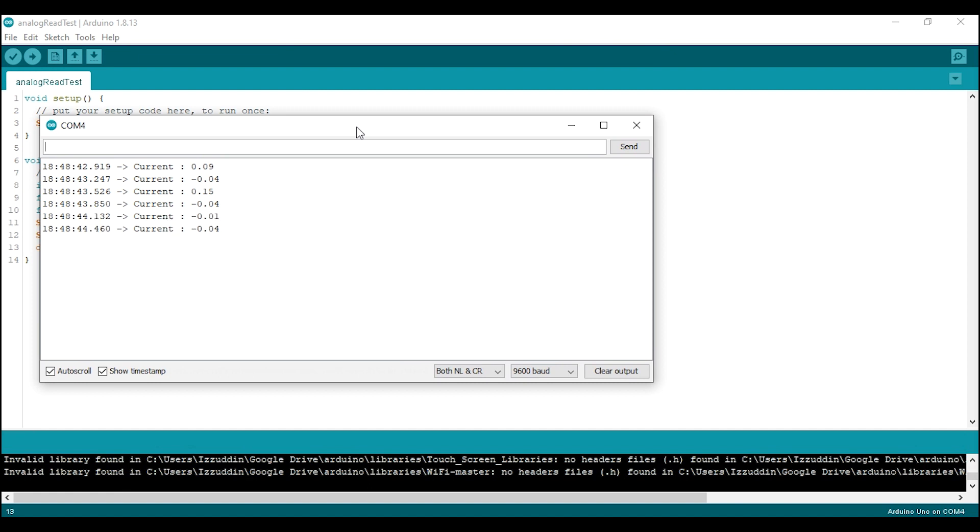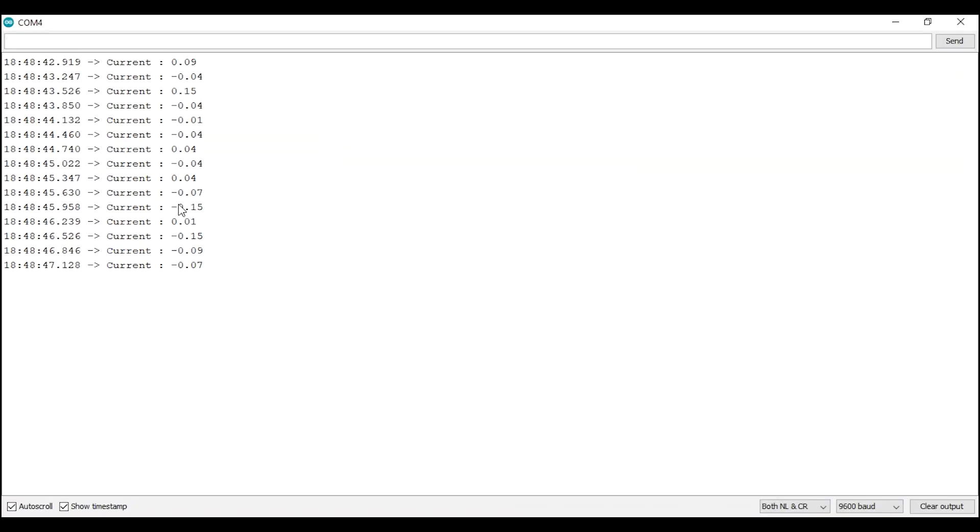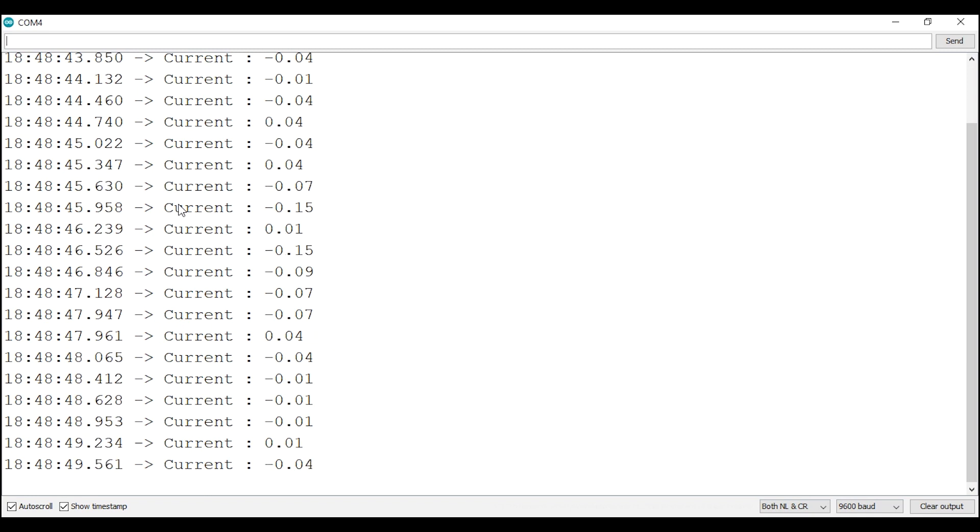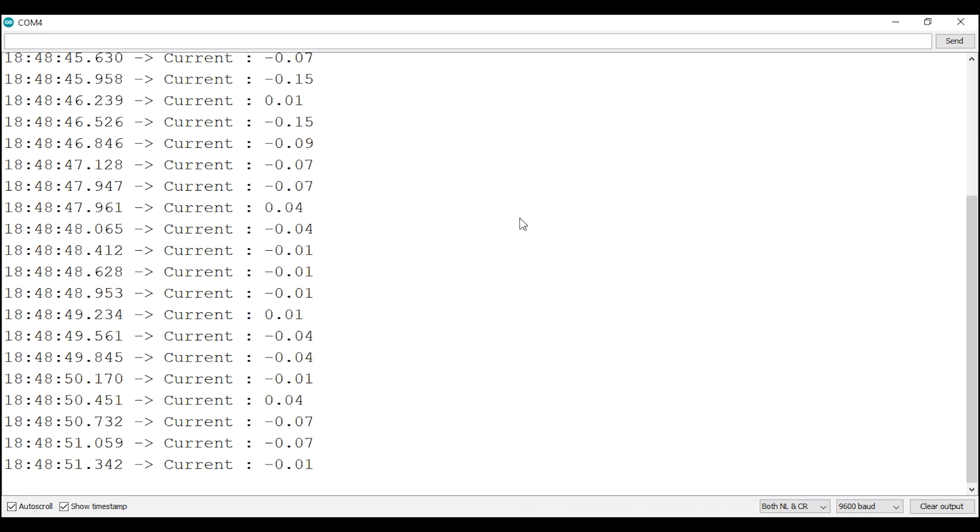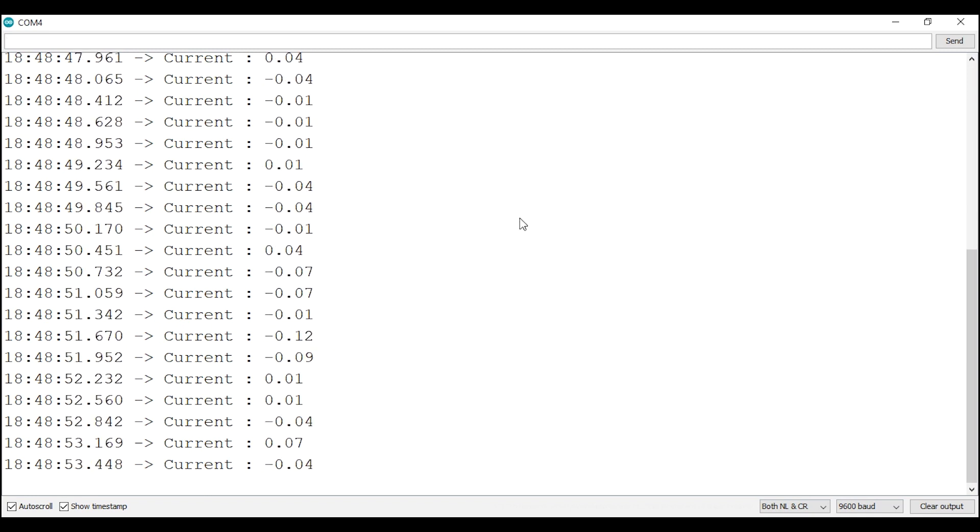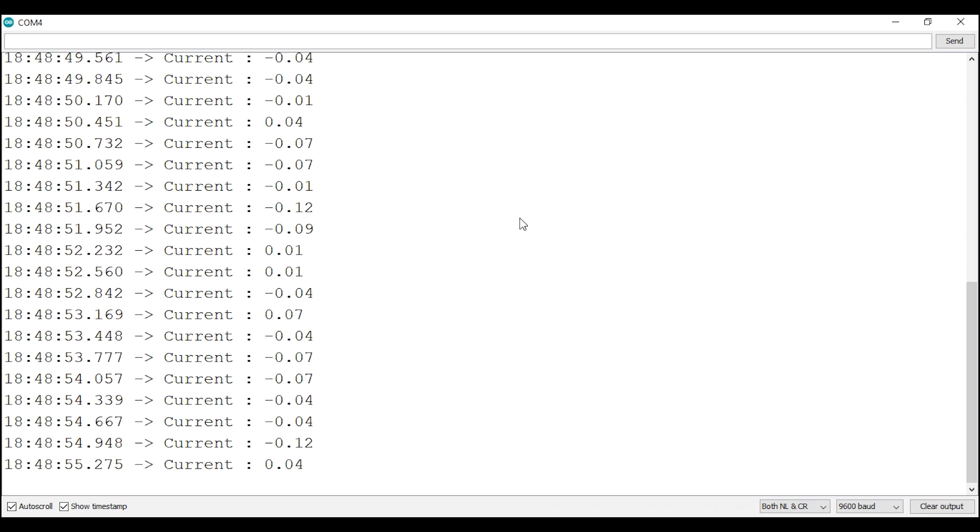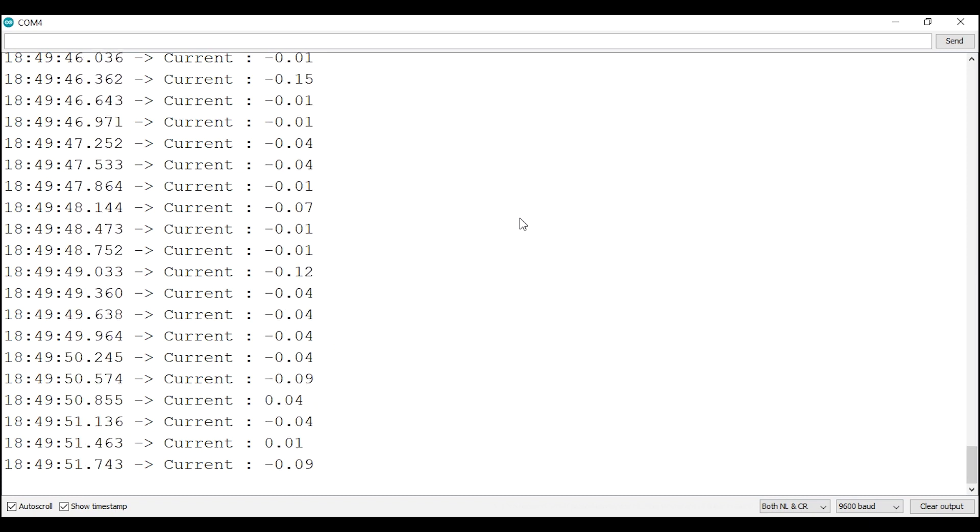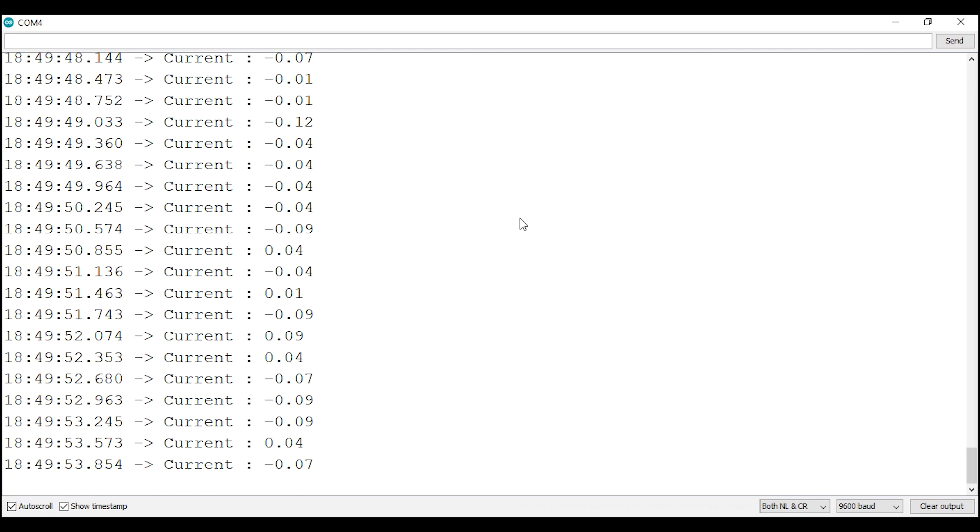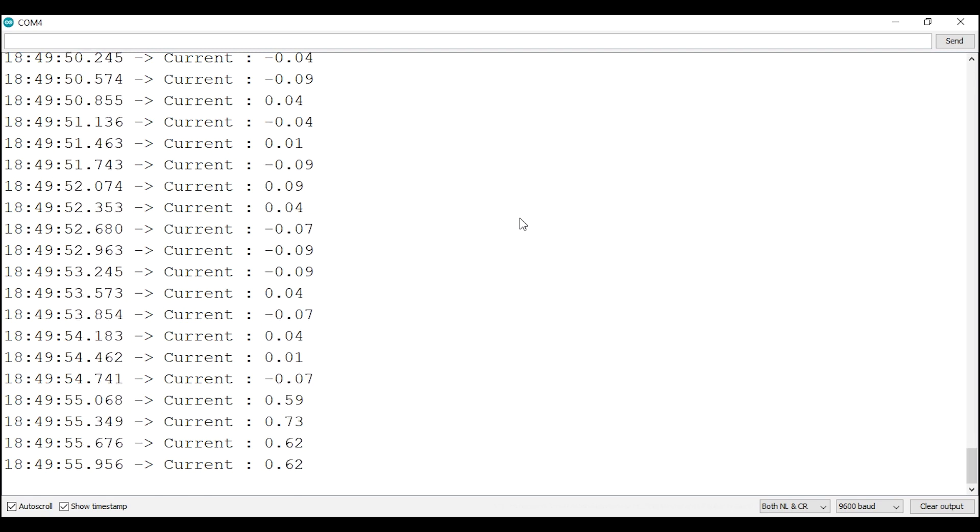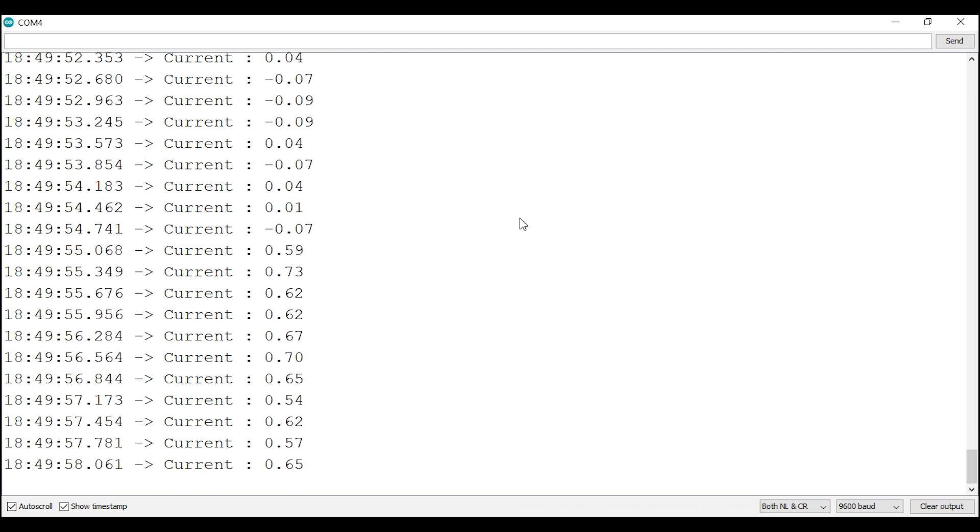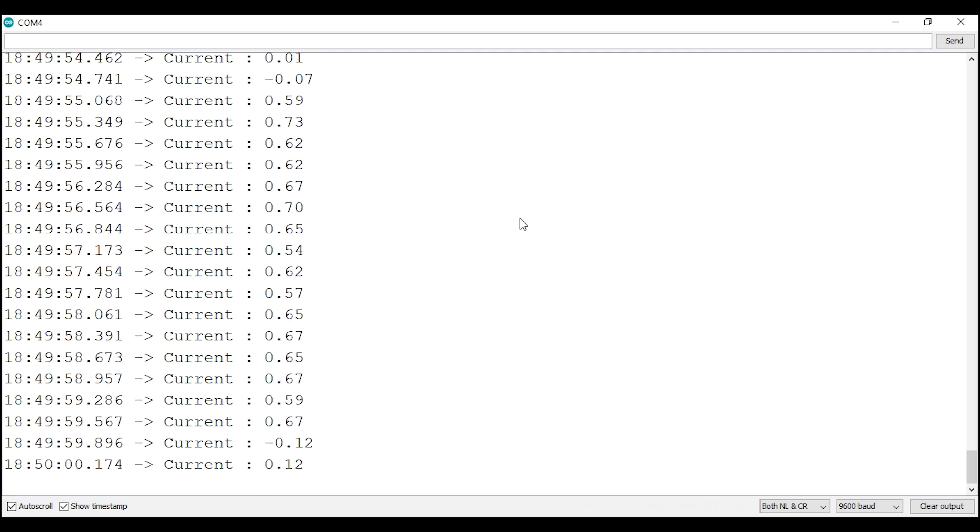Now you should see the current wobbling around zero. You have a little noise here, like when we monitor the ADC value earlier. Then I turn on the lamp and as you can see the current now read about 0.65A.